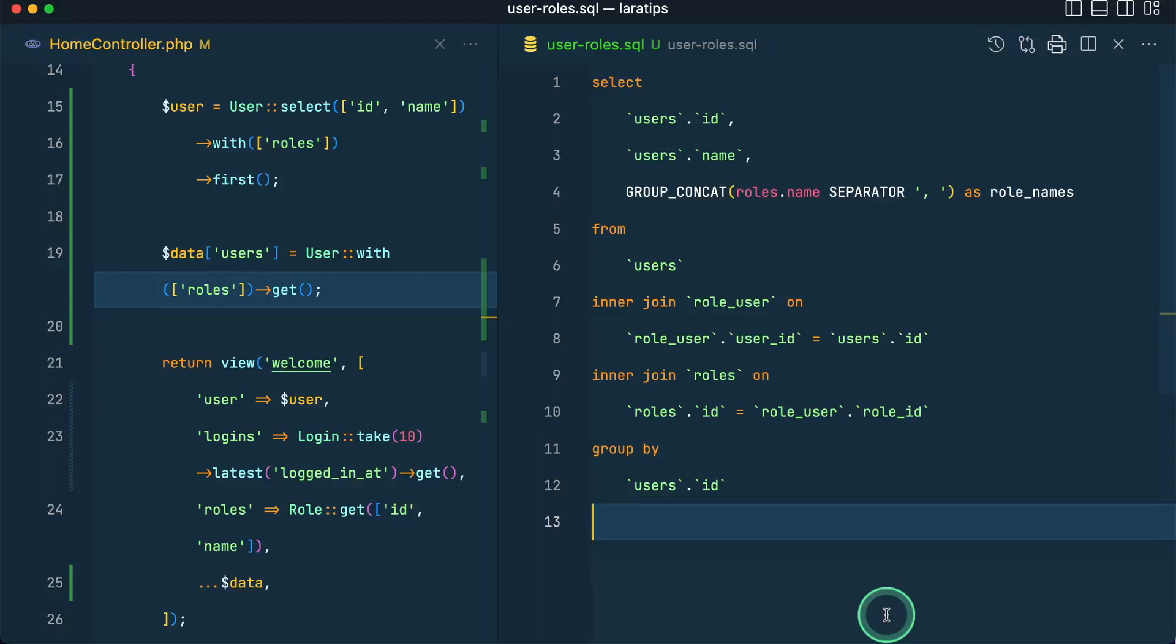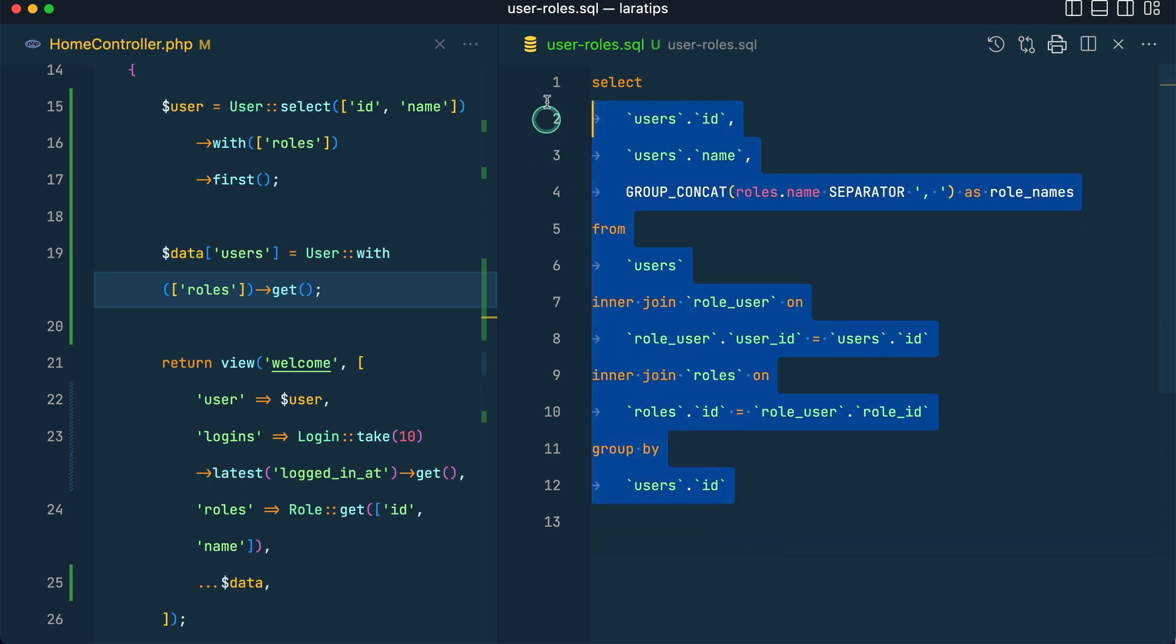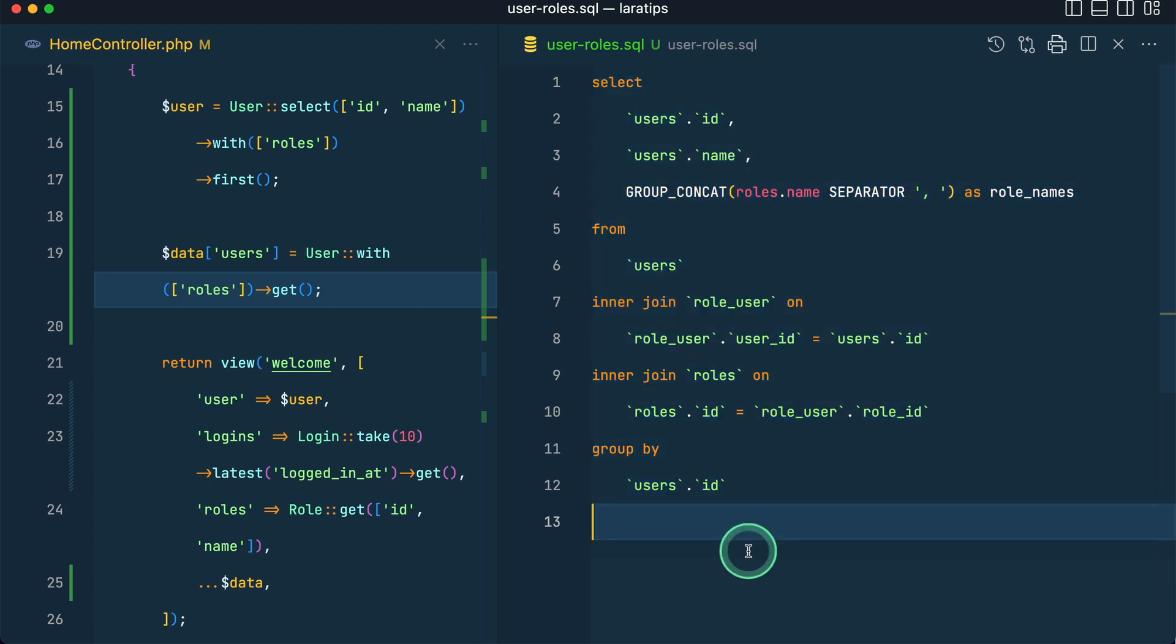Hey guys, welcome to Laravel Tips. In today's video I'll be showing you how you can convert this complex SQL query into Laravel query builder. First of all, I'll show you a very simple way to achieve similar results using Laravel relationships, but the query will not be the same, though the result will be.